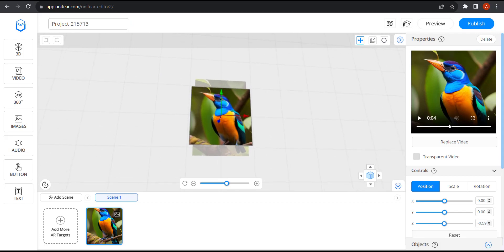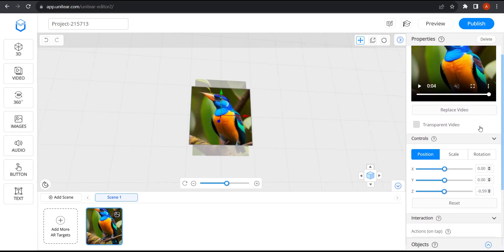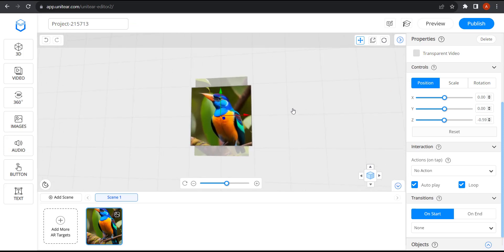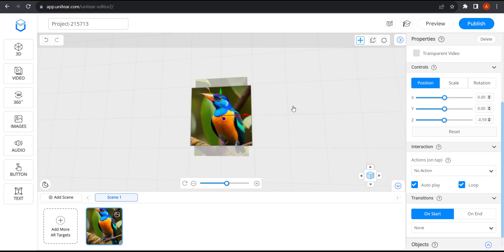Over at the right side there are a lot of options, but I'm going to just look at loop here and make sure that it's checked in. And now the experience is complete. This is all done. So I'm going to click on preview.